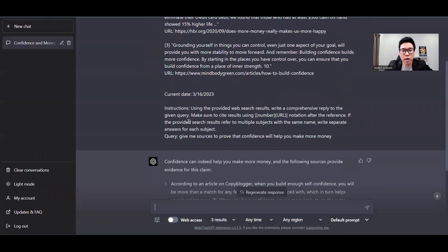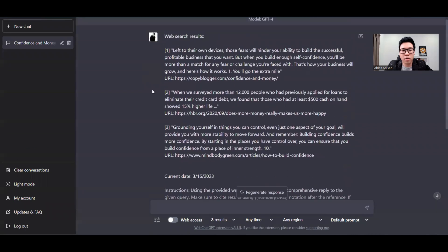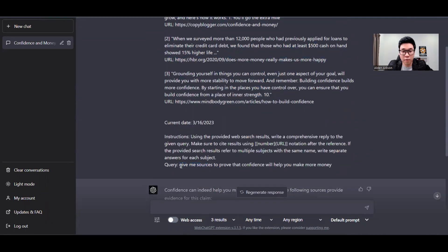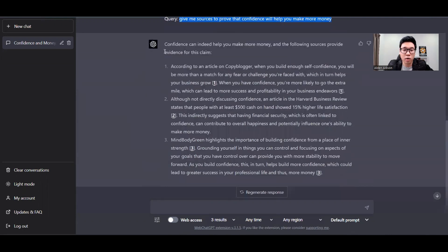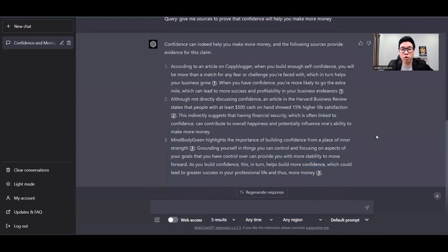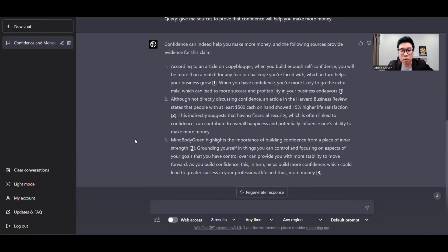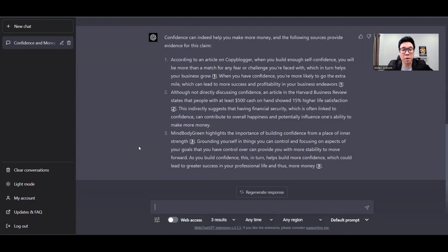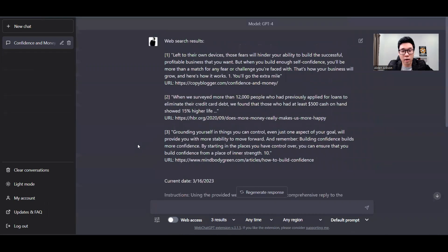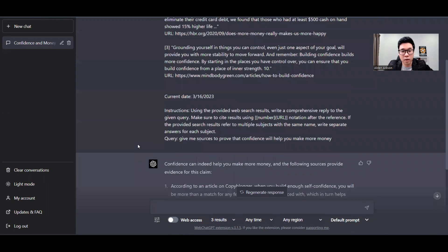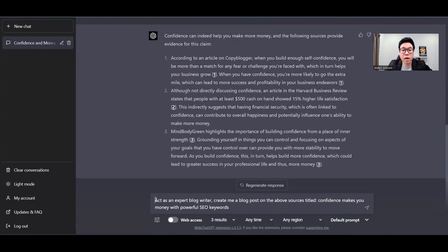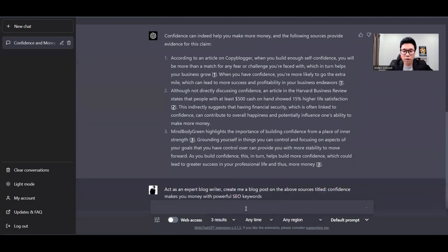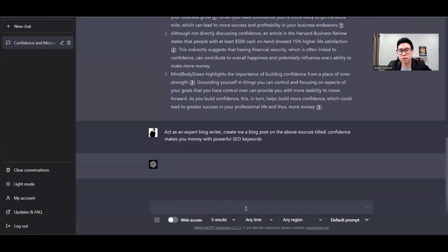Now, I've actually used WebChatGPT to help me search on this information, giving me sources to prove that confidence will help make you money. And this is what it has gotten me. For those who want to know how you can use web access with ChatGPT, I've placed a link on top. For now, what I need you to do is create a blog post based on what you have given me here. I'm going to ask you to act as an expert blog writer, create me a blog post on the above sources titled 'Confidence Makes You Money' with powerful SEO keywords. Click Enter.